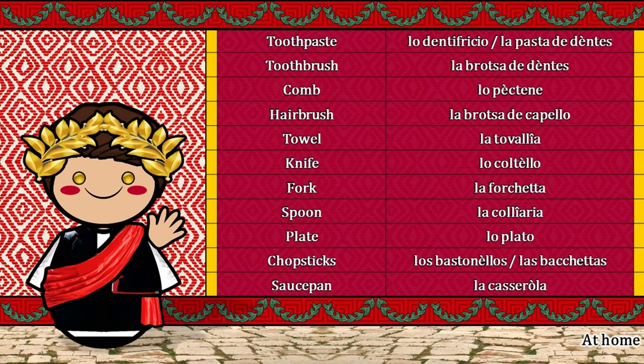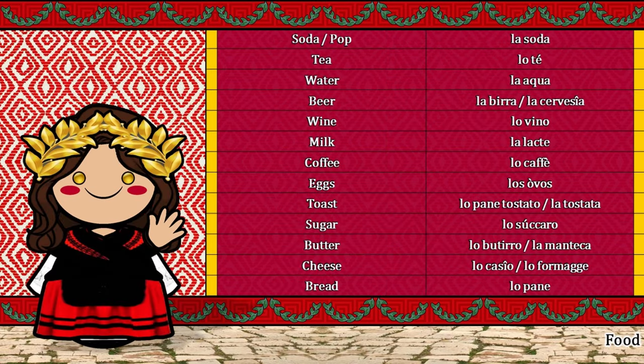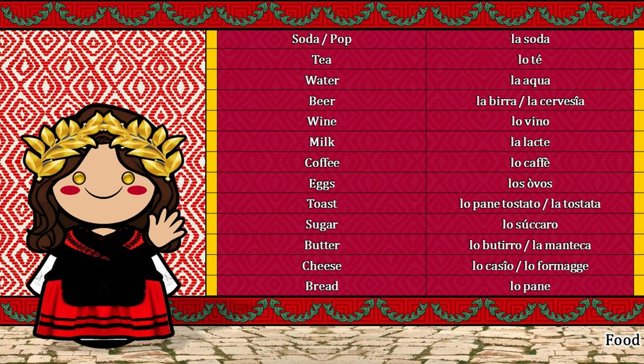La tovaglia. Lo cotello. La forchetta. La cogliaria. Lo plato. Los bastonellos. Las baquetas. La casserola. La soda. Lo té. La agua. La birra. La cerveza. Lo vino. La lácte. Lo café.